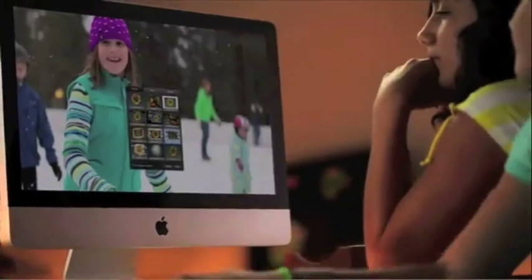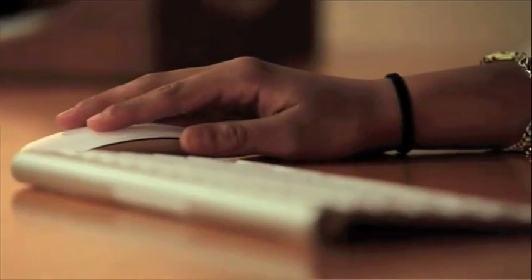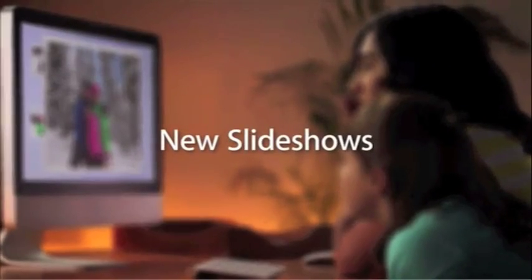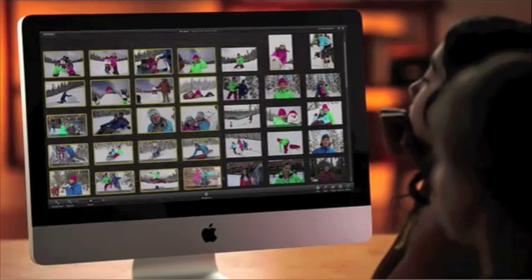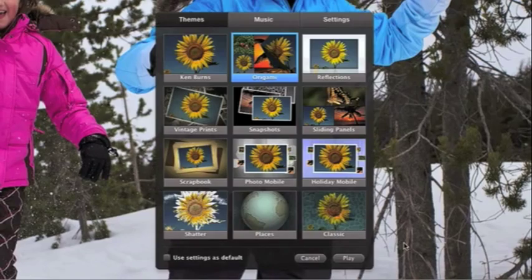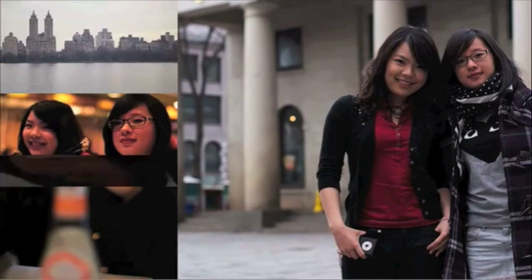Slideshows in iPhoto are a fun way to share your pictures with your friends and family, especially with the incredible new themes — and they couldn't be easier to make. Just select some photos from an album or event. You can even include video clips. To create a slideshow, choose from 12 beautiful Apple-designed themes, including new ones like Origami, which uses face detection to focus on the people in your pictures.